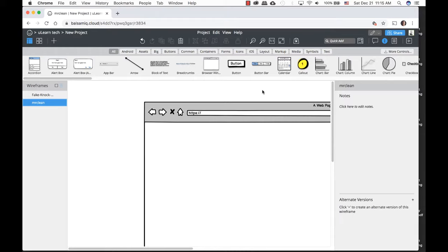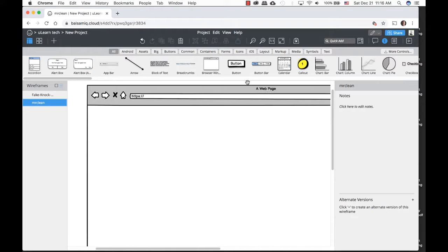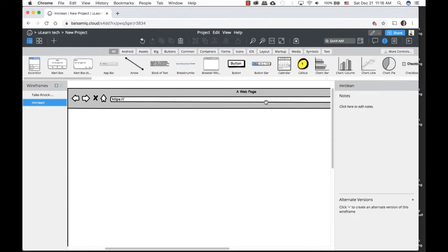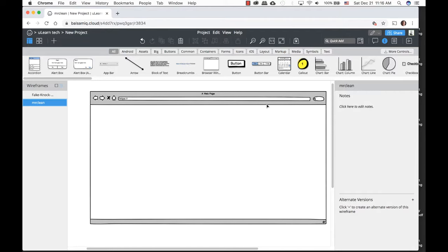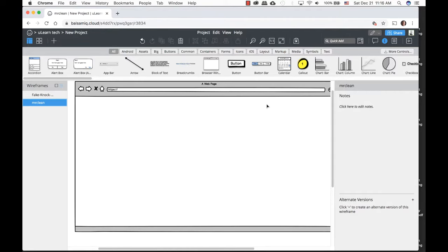The cool thing is that the founder of Balsamiq was a senior engineer at Adobe, so some of the keyboard shortcuts from Adobe are also part of Balsamiq. If I hold down the spacebar, I get the hand tool, which lets me pan around. To zoom out I use Command or Control Minus, and to zoom in it's Command or Control Plus. It's very intuitive.